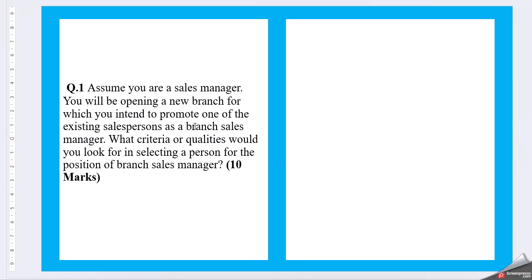Let's start with question 1. Assume you are a sales manager, you will be opening a new branch for which you intend to promote one of the existing salesperson as a branch sales manager. What criteria or qualities would you look for in selecting a person for the position of branch sales manager?